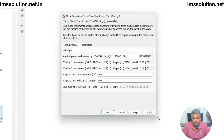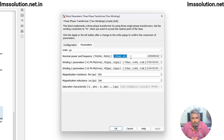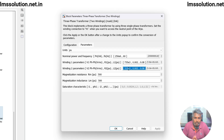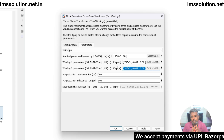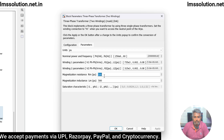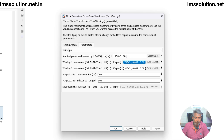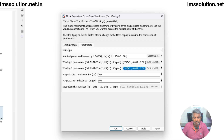Next you can fix the parameters of the power transformer. The first parameter is the nominal power and frequency of the transformer, then winding one details. Here I am fixing the primary voltage at 735 kilovolts, then the R1 and L1 values. The secondary voltage in winding 2 is 315 kilovolts, configured as step-down. You also set magnetization resistance and magnetization parameters.